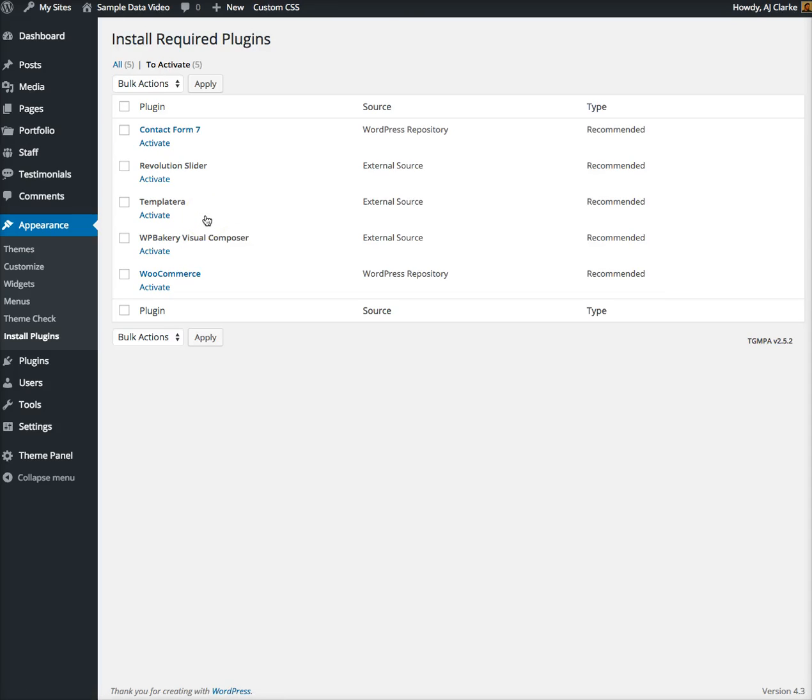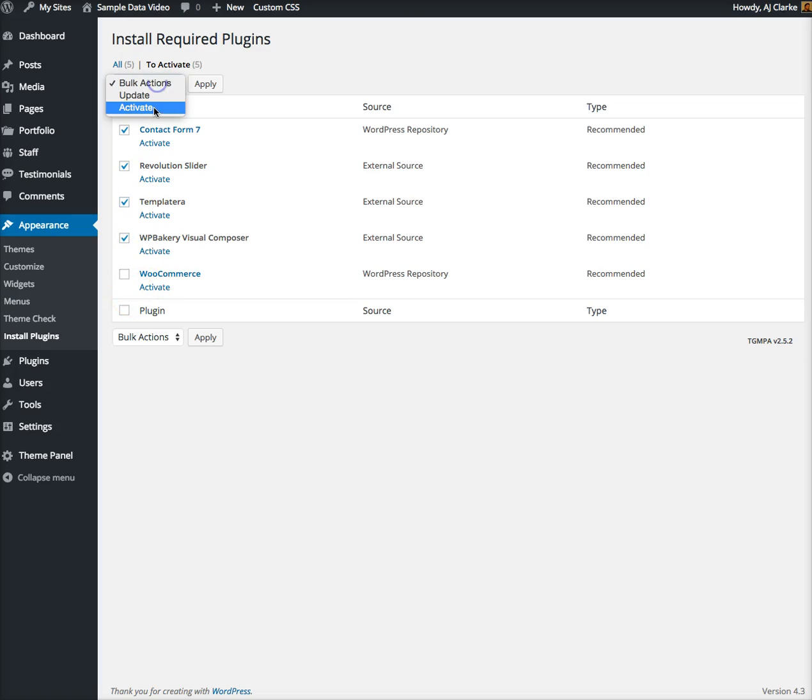If you don't have any of these plugins installed, instead of saying activate it'll say install plugins. It's basically the same process though - you'll want to click on the ones you want to activate or install, bulk edit, and then click activate or install.